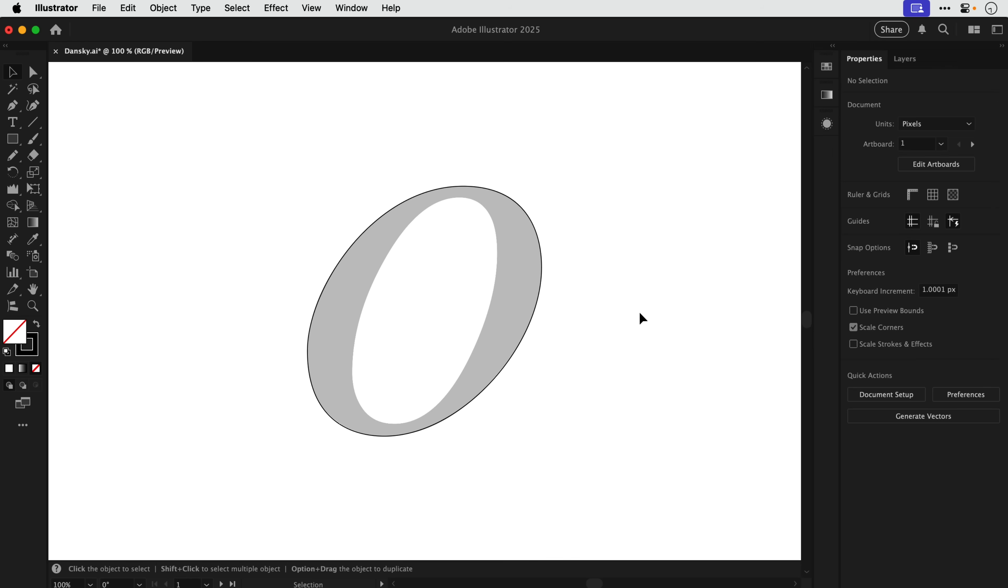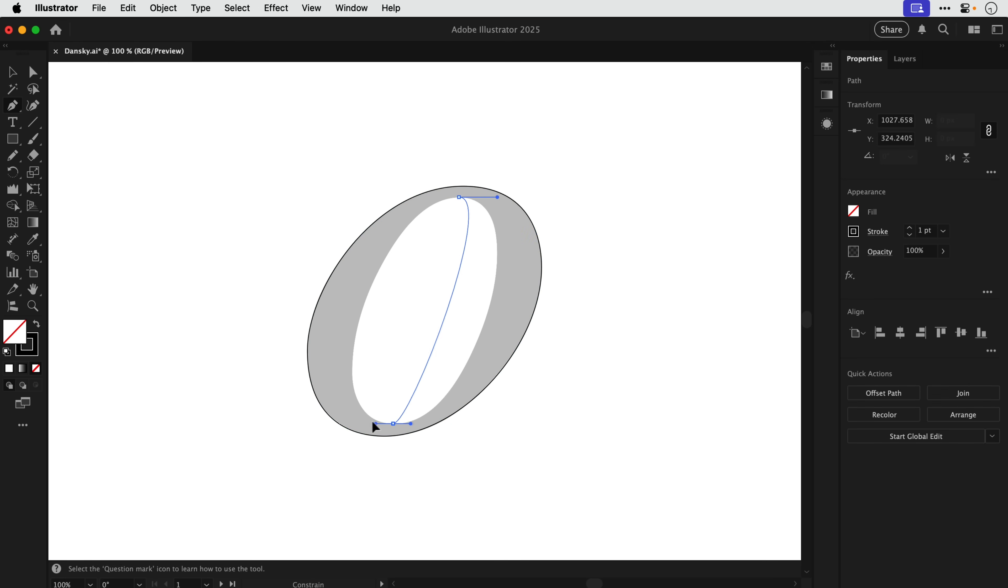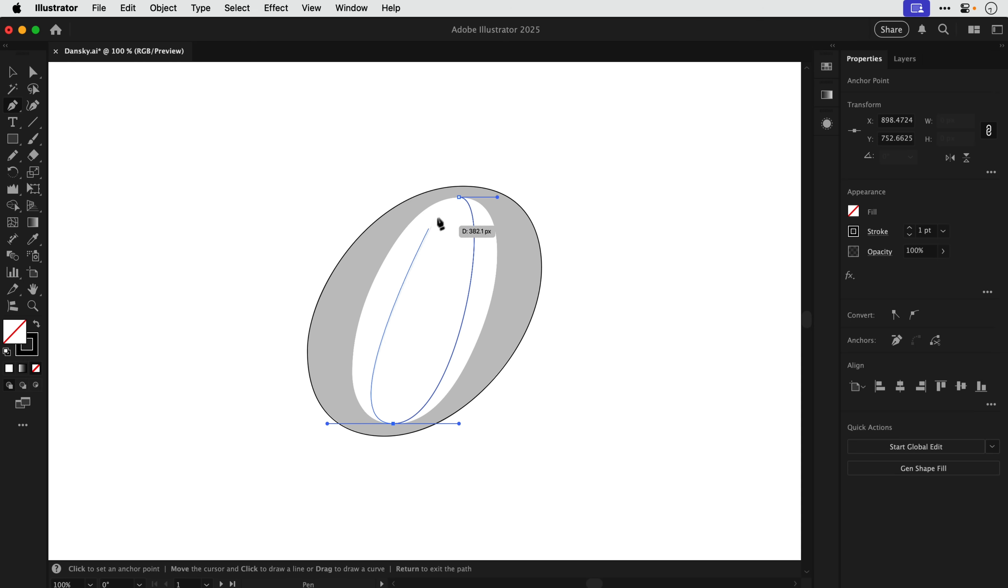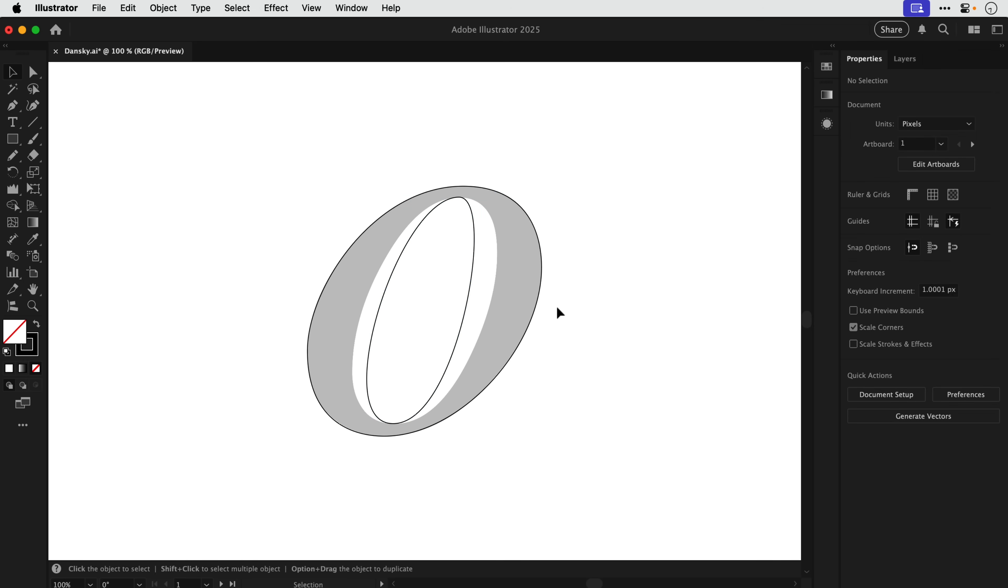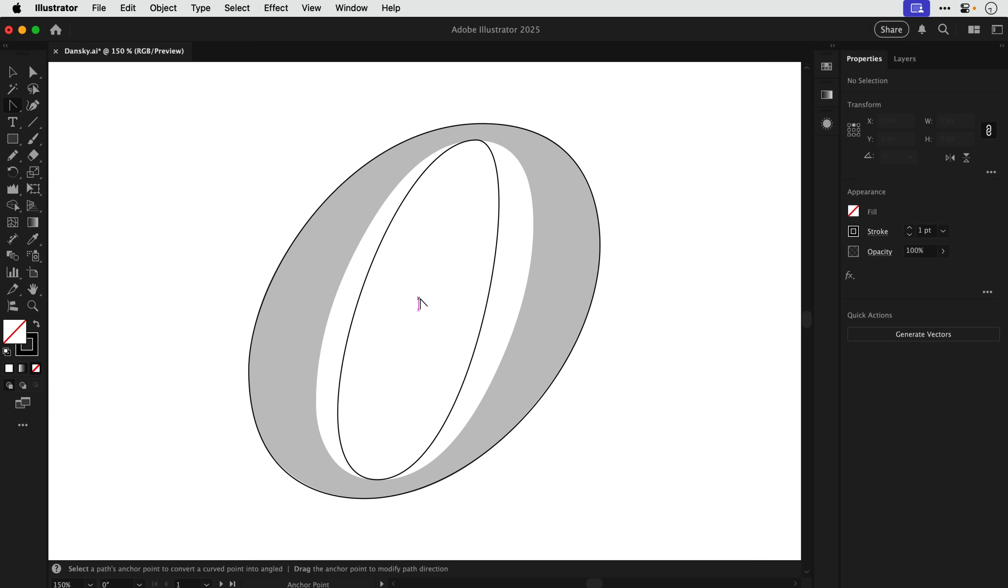Now rather than use the same technique over again which is kind of boring, what we're going to do now is instead of using four anchor points we're going to do it with two. So what we're going to do is grab the pencil, again find that point where the curve flattens, click and drag holding shift, bring this all the way down here, click and drag holding shift, and then connect this back, click and drag holding shift. Now of course that does look awful but remember the name of the game is to create these shapes with as few anchor points as possible.